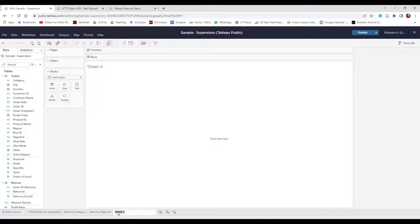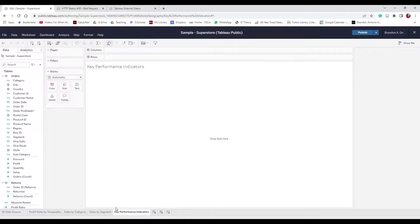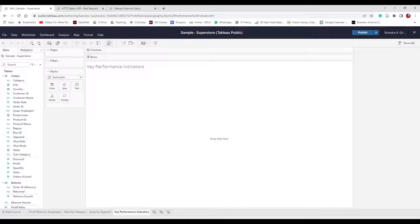Create another worksheet and name it "Key Performance Indicators" — KPIs. KPIs are big statistics or numbers your company focuses on, like daily sales targets, profit ratio, or other broad metrics. We're going to create a text table, also known as a crosstab or pivot table.